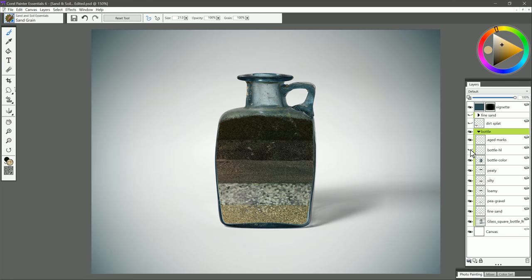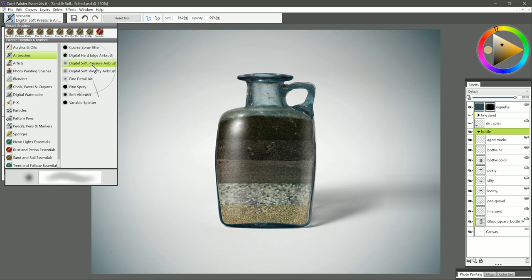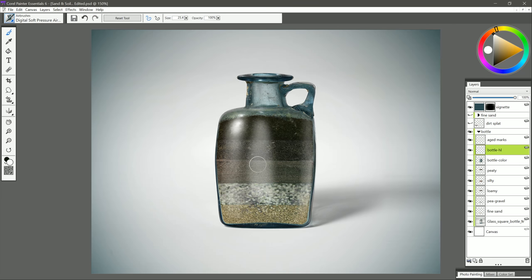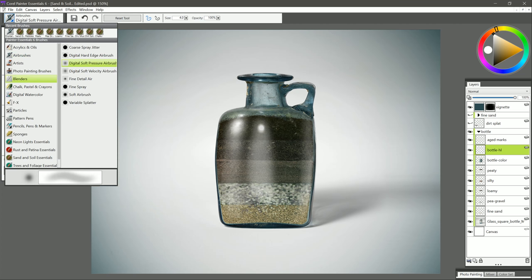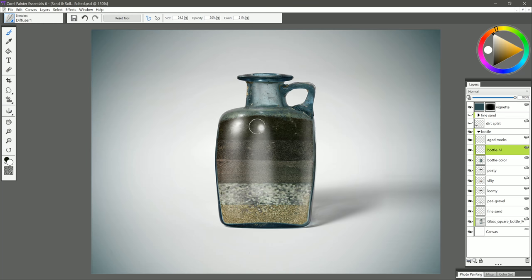I also have a layer for bottle highlight. I just painted this on using an airbrush. You could use digital soft pressure airbrush. Select white. Then all you need to do is just go in here and paint in some highlights on the glass. Once you do that, then you can go in and blend. Let's try diffuser one. And just kind of paint following the direction of the glass. That kind of breaks it up and helps it look a little more antique.